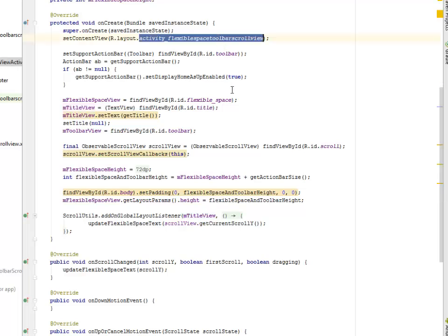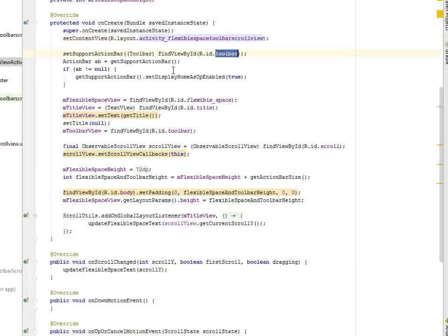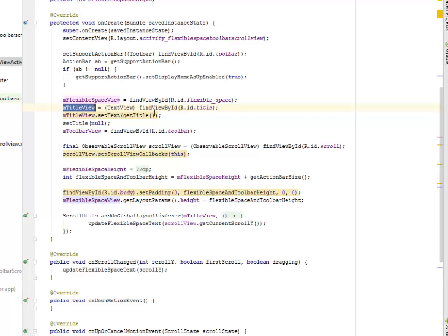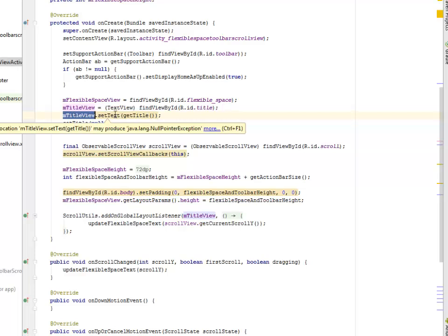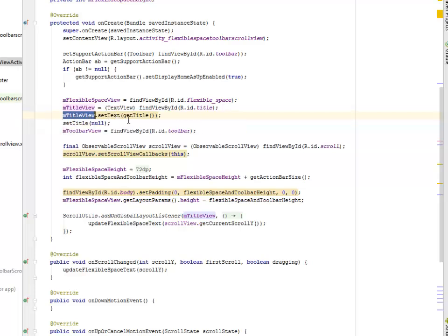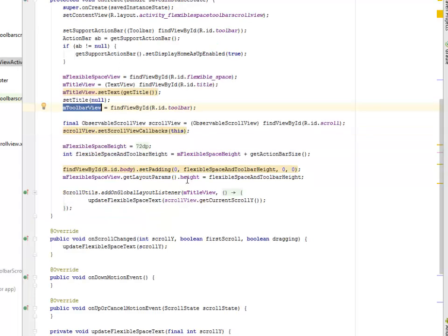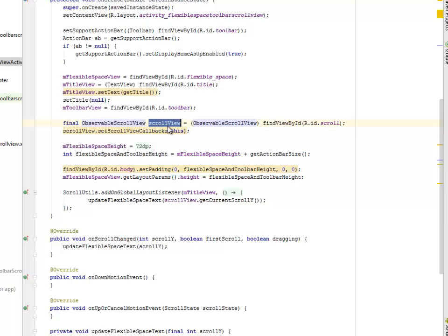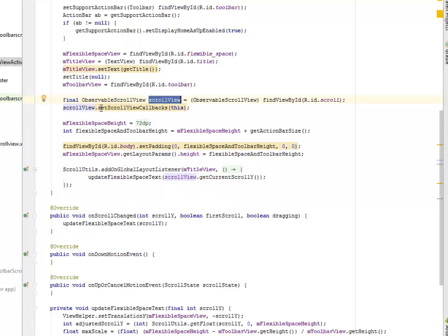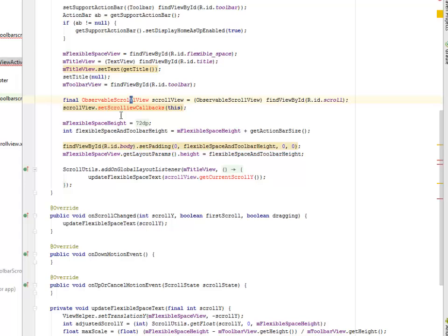This calls from the layout activity_flexiblespacetoolbarscrollview with a support action bar that has the up button on the toolbar. Now we need to instantiate the mToolbarView, we need to set the text on the mToolbarView. We have the ObservableScrollView, it's created, and the setScrollViewCallbacks is being called on it.